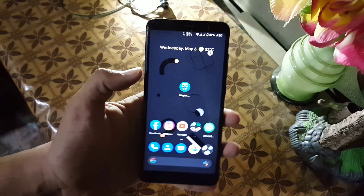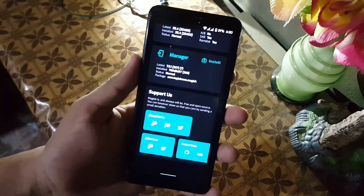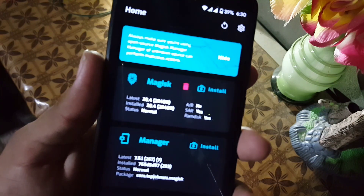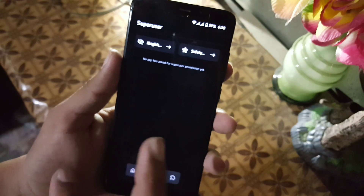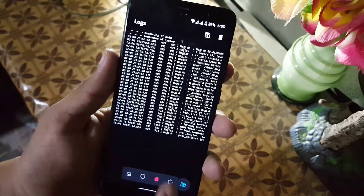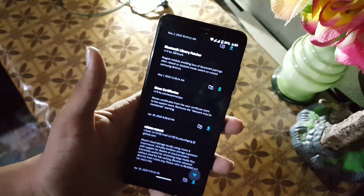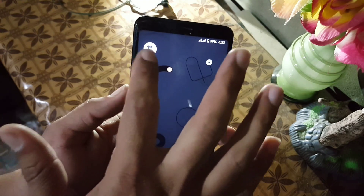Welcome back to my channel. In this video I will show you how you can root your Android device and install the latest Magisk Canary update. It brings an all-new UI for our root experience and all-new features with a really amazing UI. You can change the themes and do much more with this update. So without any further ado, let's get started.